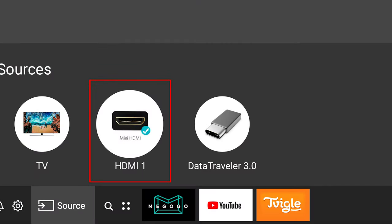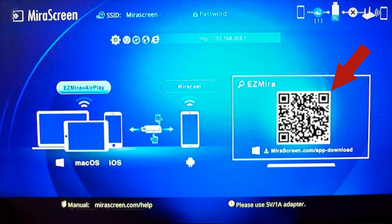If your television doesn't have smart functions, you will have to buy a compatible adapter, preferably a versatile module supporting Miracast, Chromecast, and AirPlay. Then plug the adapter into an HDMI port and open the TV menu to select the HDMI where the adapter is plugged in. Download the app by scanning the QR code on the screen and use it to establish the connection, or use the Wireless Display function in your phone's settings.